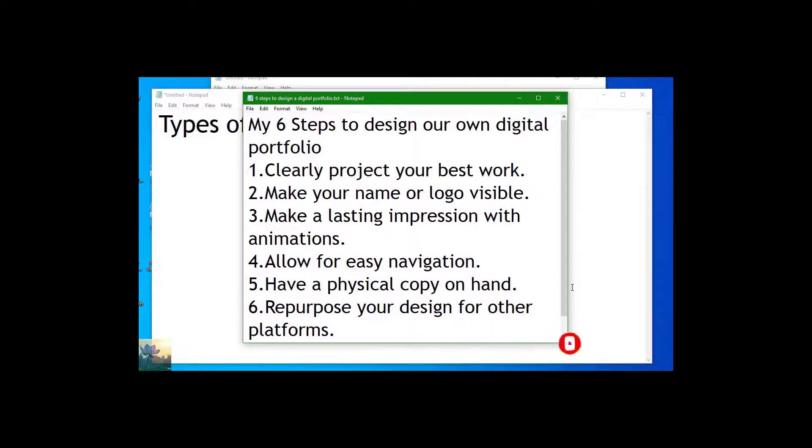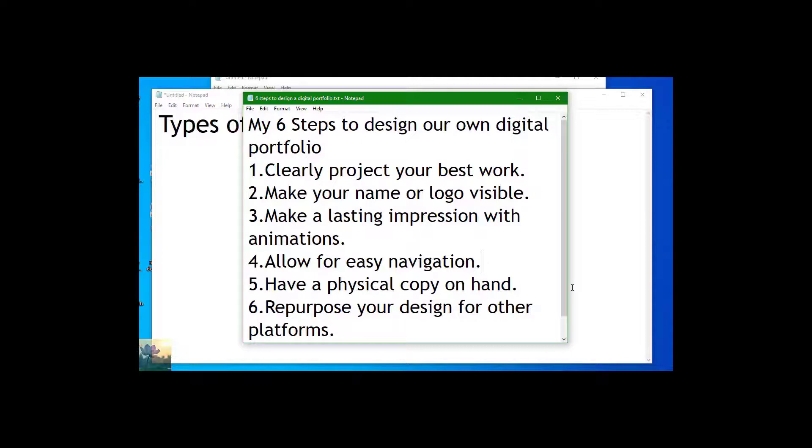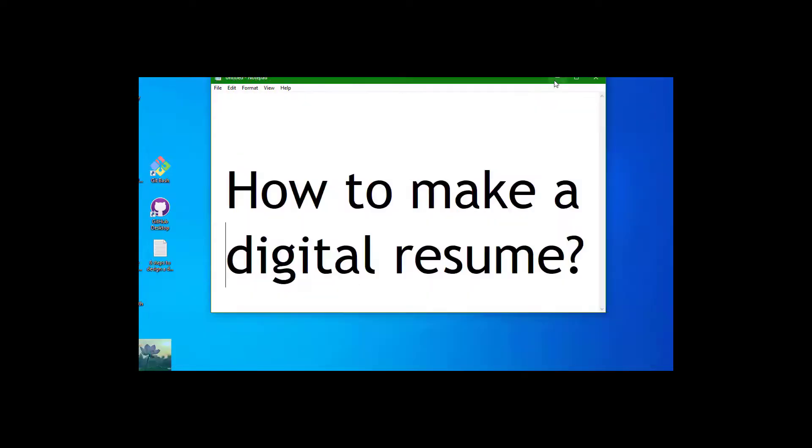A portfolio is usually presented in a professional way, showcasing your experiences and skills in a more elaborate manner, that is in many features compared to a single or dual page resume. I hope I made it clear. So how to make a digital portfolio?